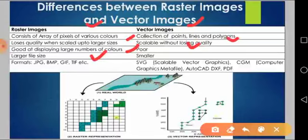The formats used in raster images include JPG, BMP, GIF, TIF, etc. For vector images, known formats include SVG (scalable vector graphics), CGM (computer graphics meta file), AutoCAD DXF, and PDF.